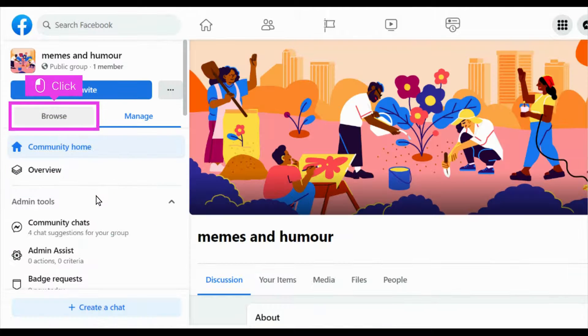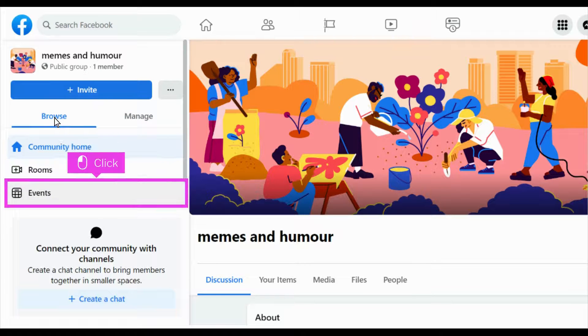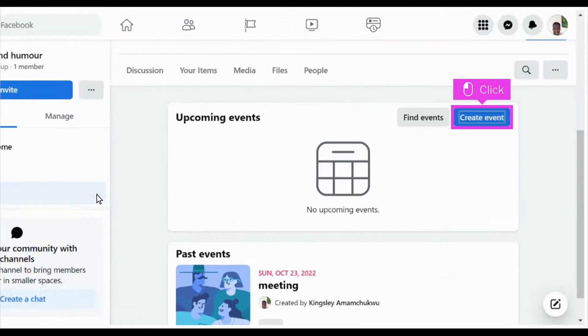Click Browse. Click Events. Click Create Event.